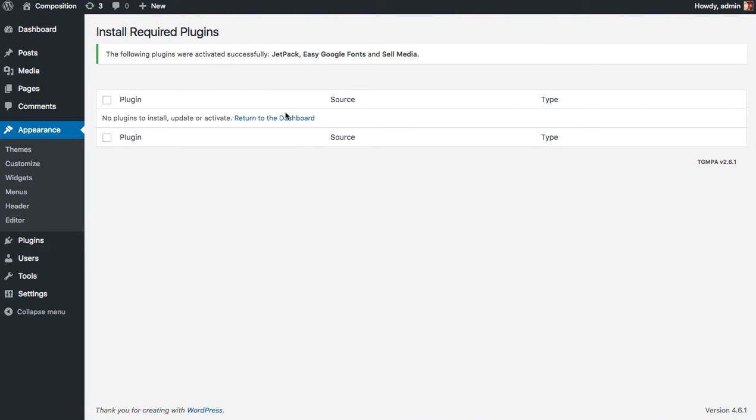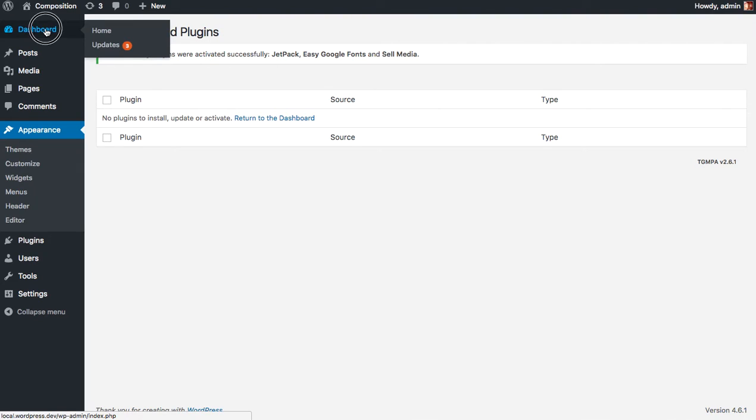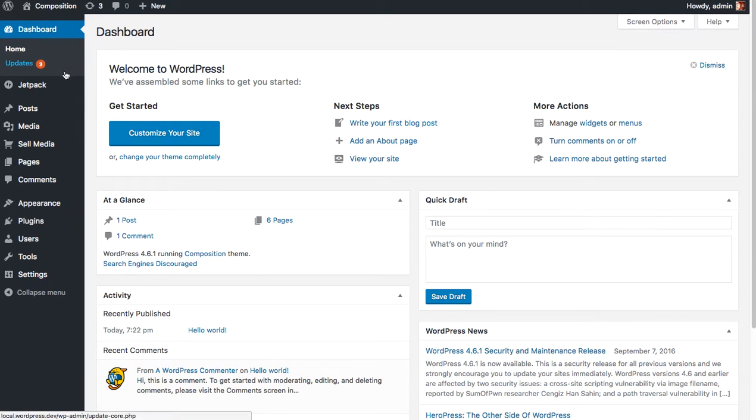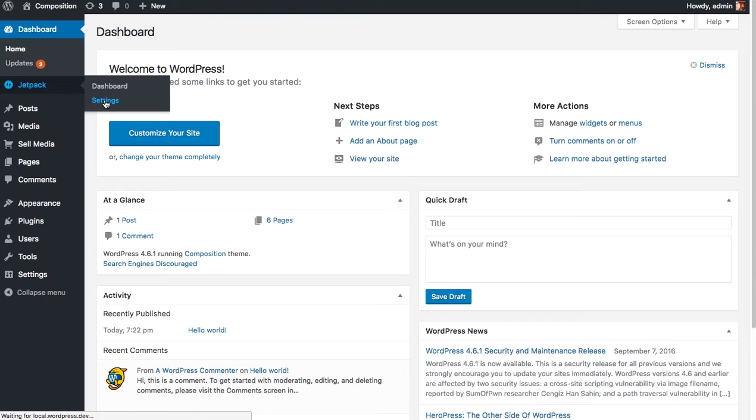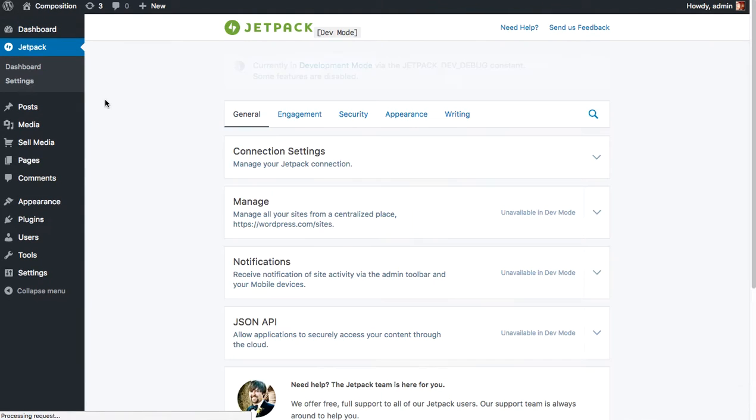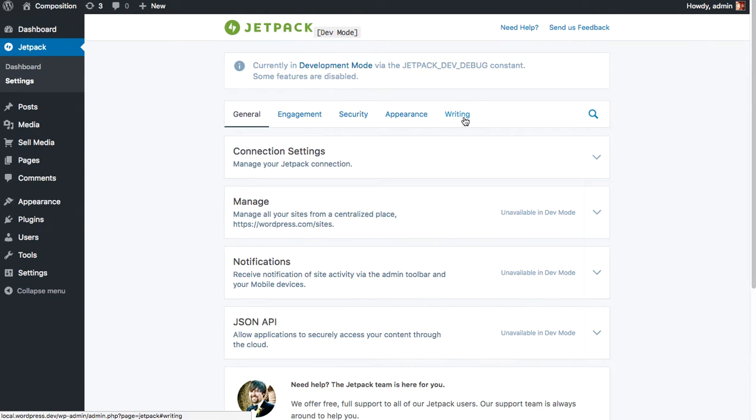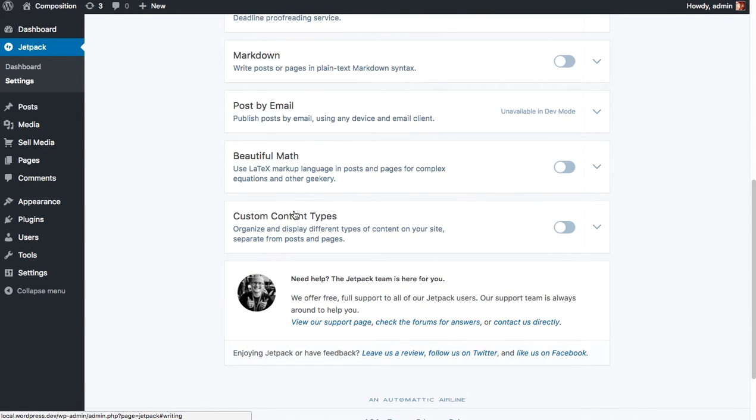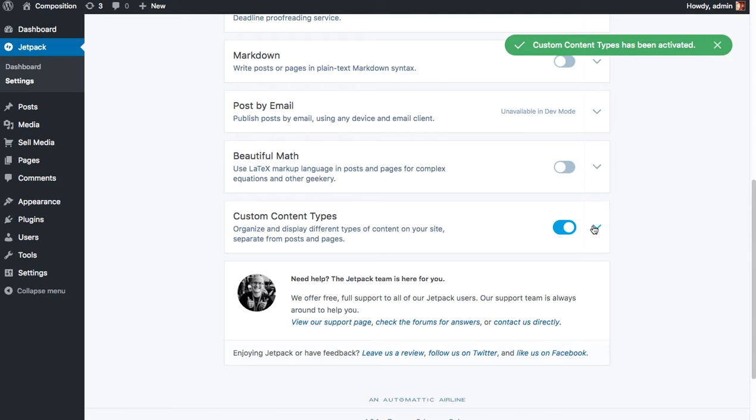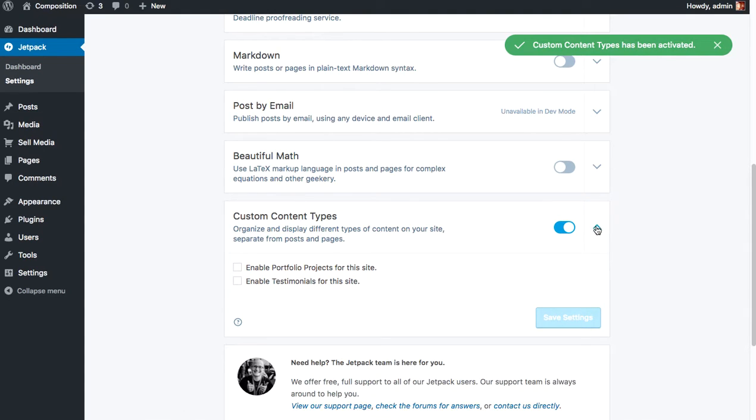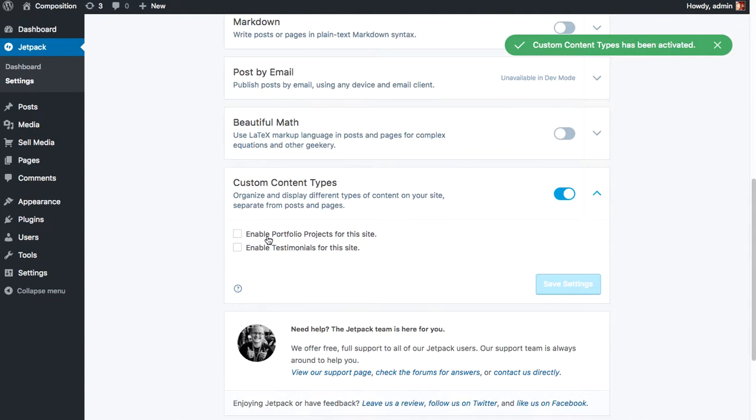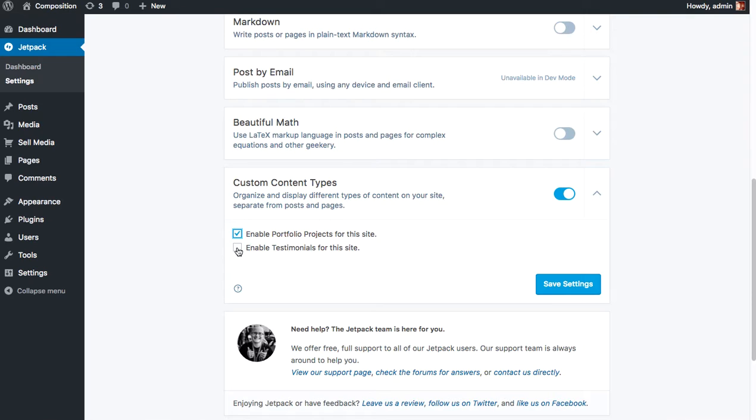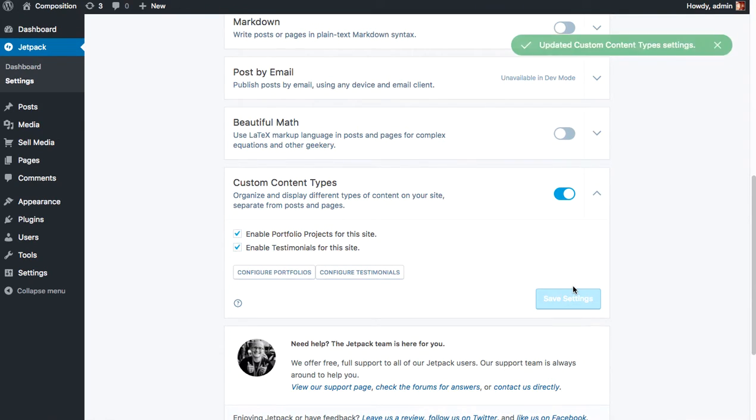Once the plugins have been activated, go ahead and visit your dashboard and then click Jetpack Settings. Scroll over to the writing page and go all the way down to the custom content types. Toggle that on and open this little box and enable Jetpack portfolio projects and enable testimonials for this site as well. And click Save Settings.